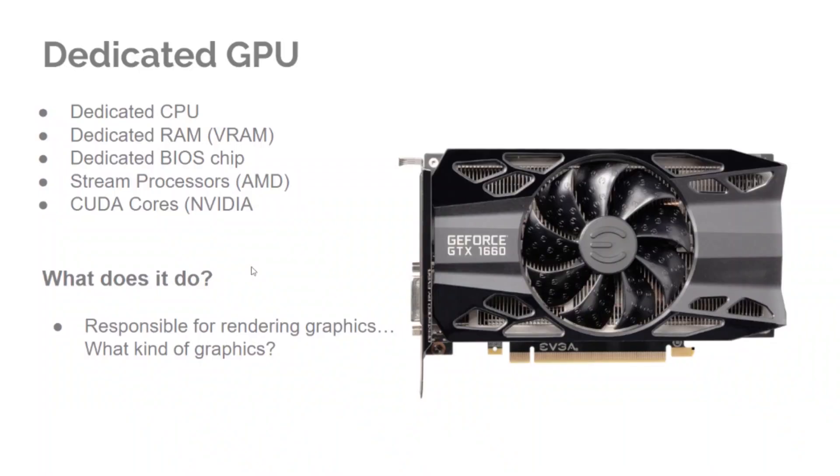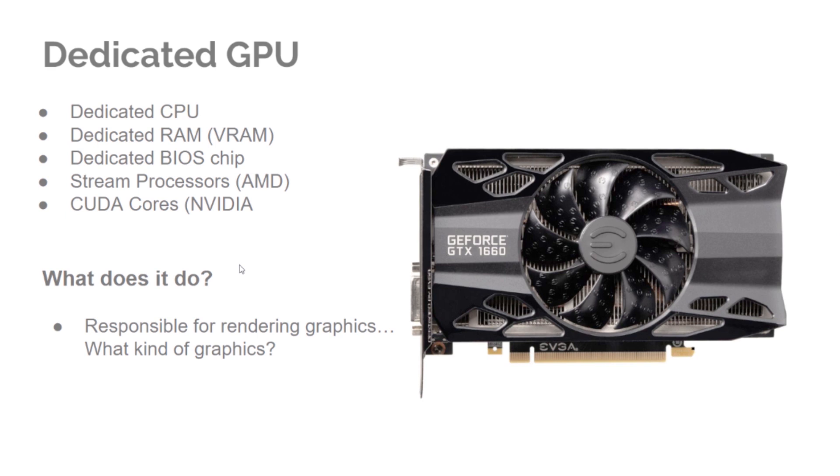Okay, so what is in a dedicated GPU? Well, inside a dedicated GPU is its own CPU, its own RAM, VRAM, a dedicated BIOS chip, and for AMD, something called stream processors, and for NVIDIA, something called CUDA cores.